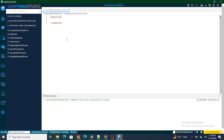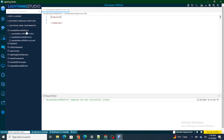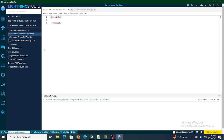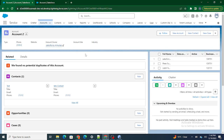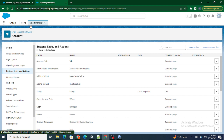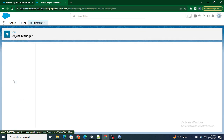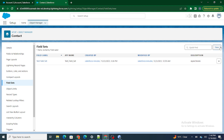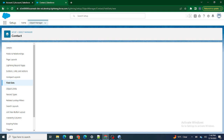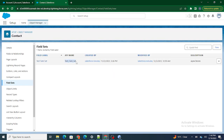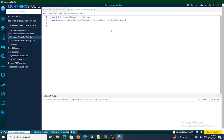Our basic reusable record edit form is available now. In this, we are going to show a Lightning record edit form, but the fields that are going to come inside it are going to come from field sets. The whole project is going to be built over the Contact object, so I'm going to go to Contact and quickly create a field set. I already have one field set named 'Test Field Set', so I'll use that.